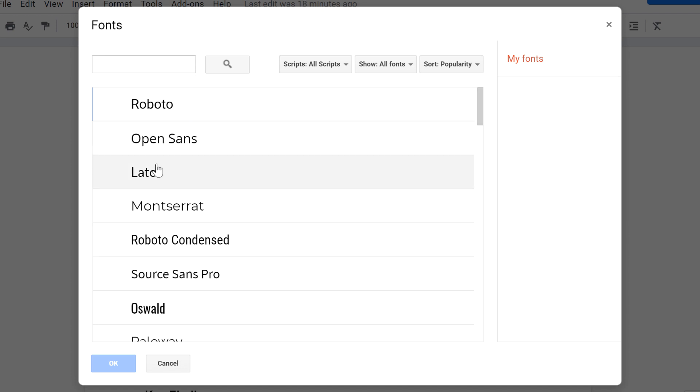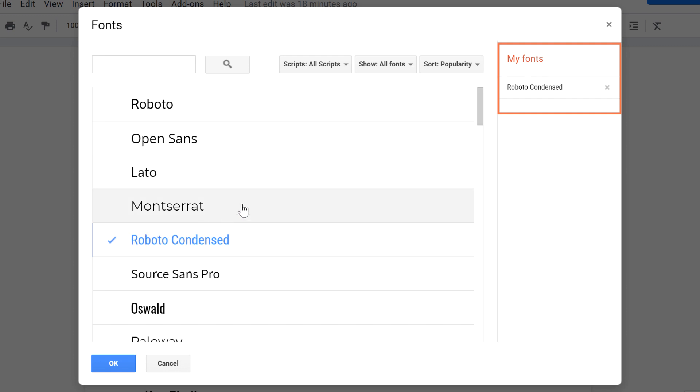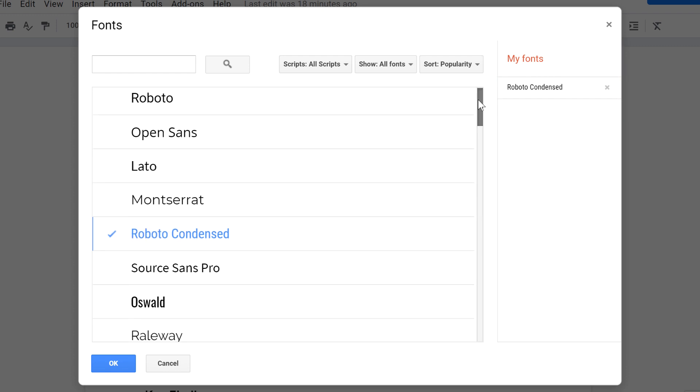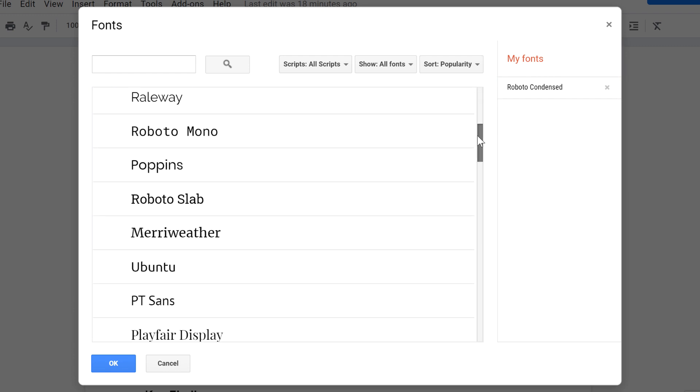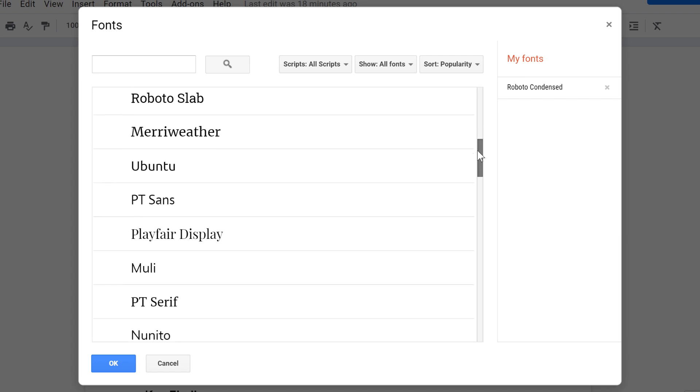To add a font, simply click on it, and it will appear under My Fonts on the right side of the window. As you can see, there are a lot of options.